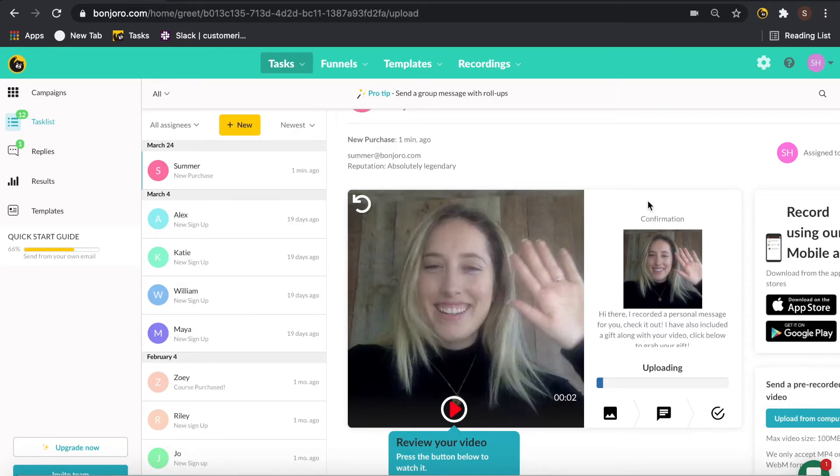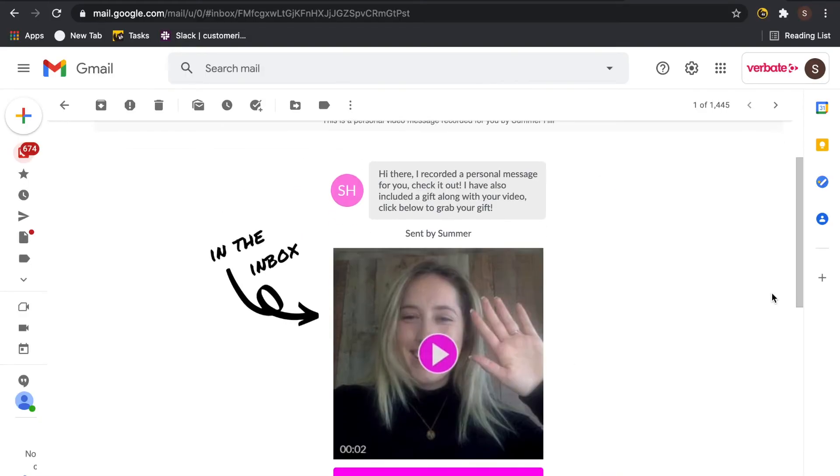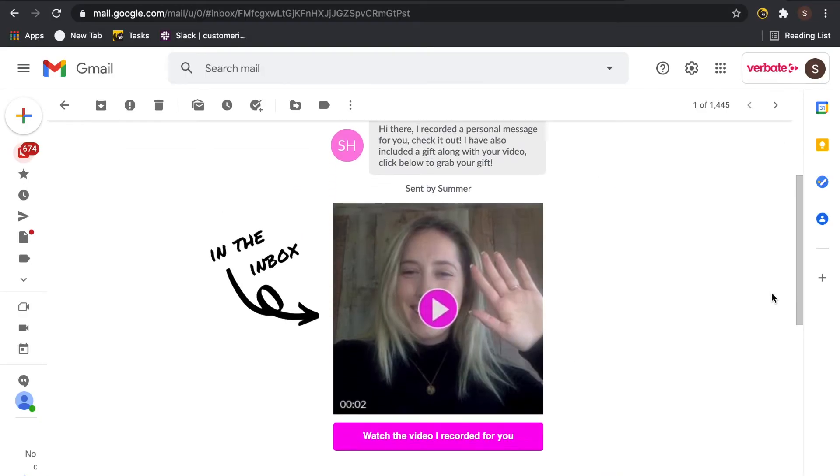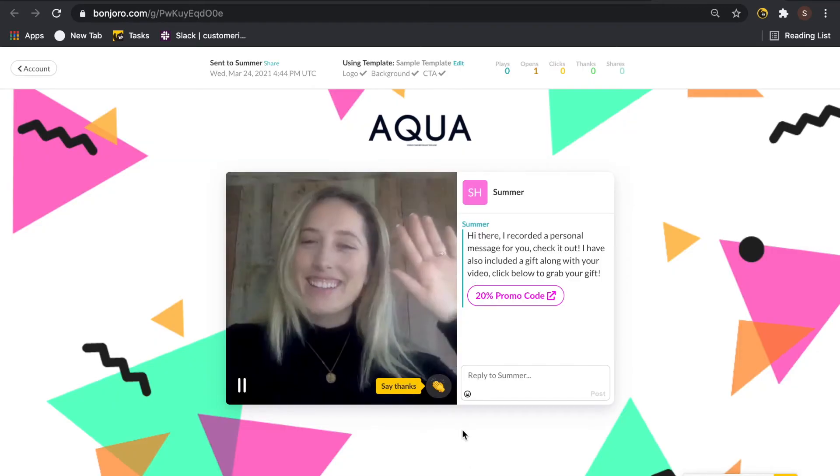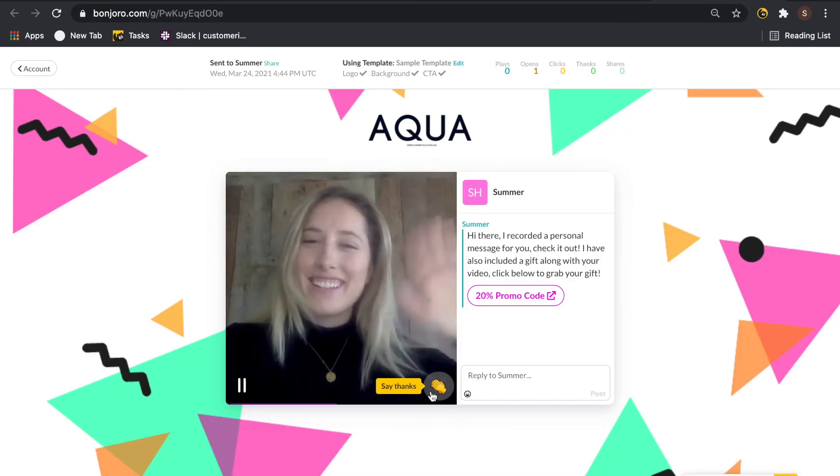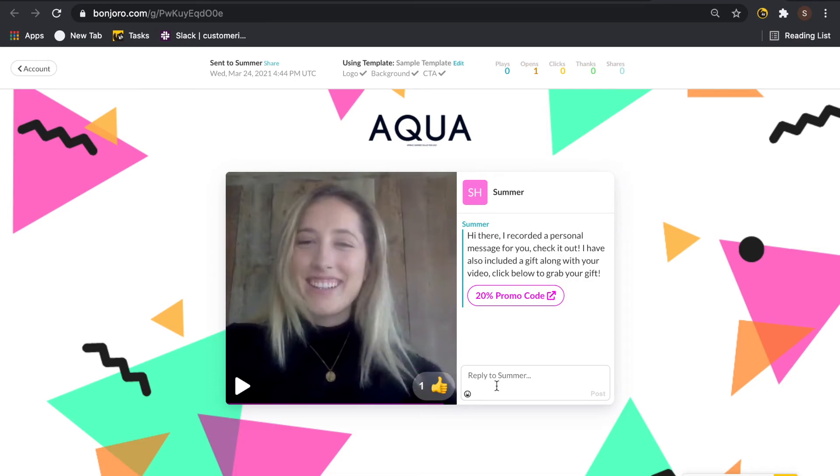Once the video's uploaded completely, it will be over in your customer's inbox just as you see here and they can click in to watch. This will take them to the landing page where they can like and reply back directly to your video to let you know how much they appreciate it.